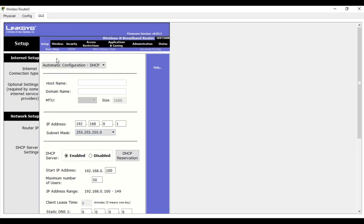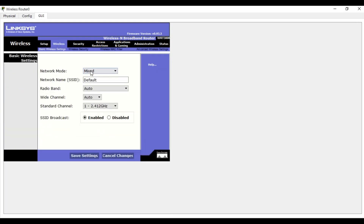After setting that, we have to configure the wireless. Click on wireless. It will use mixed mode. The default network name — SSID — let me write it as 'HCNA Wi-Fi'. Then click Save Changes.